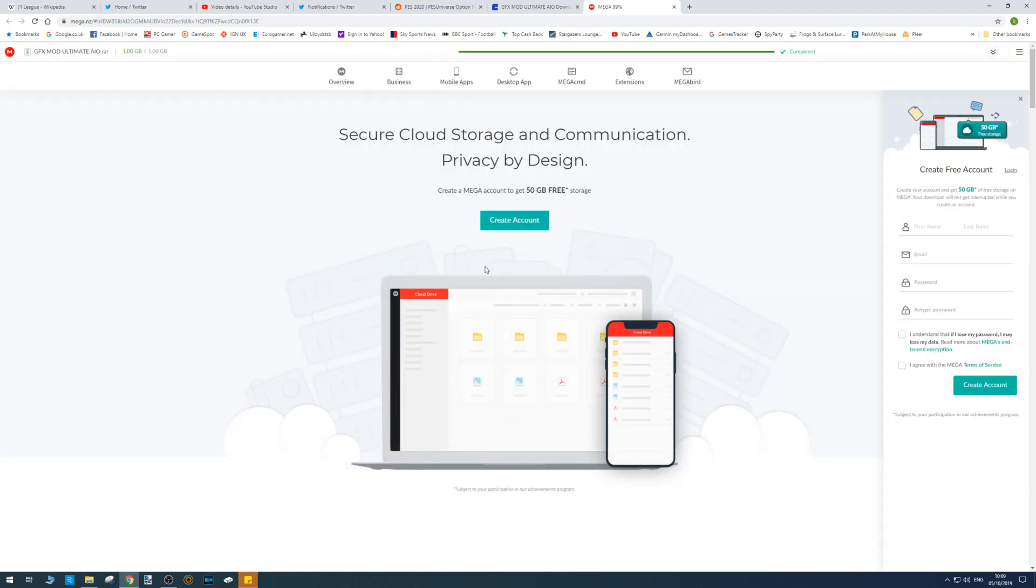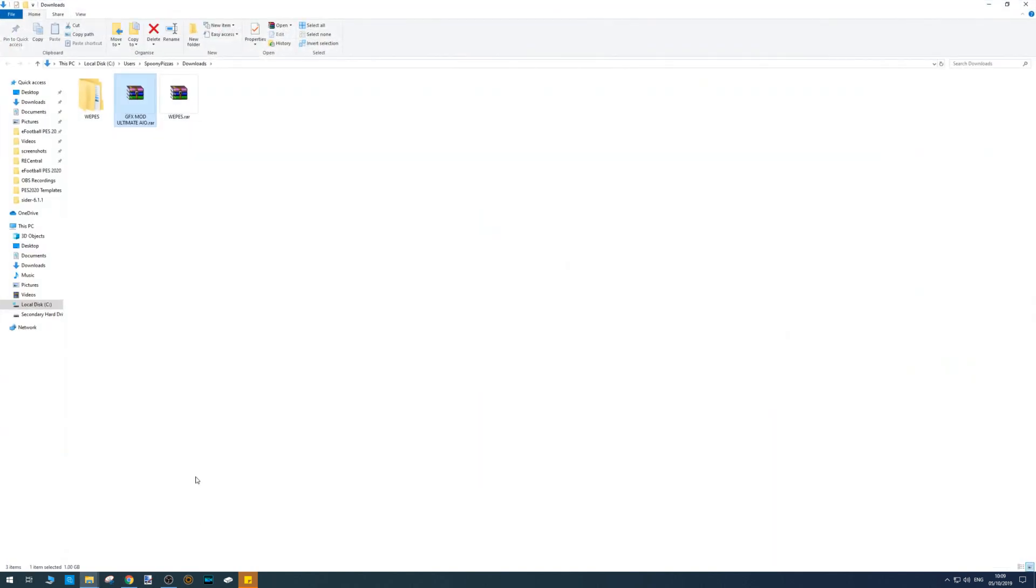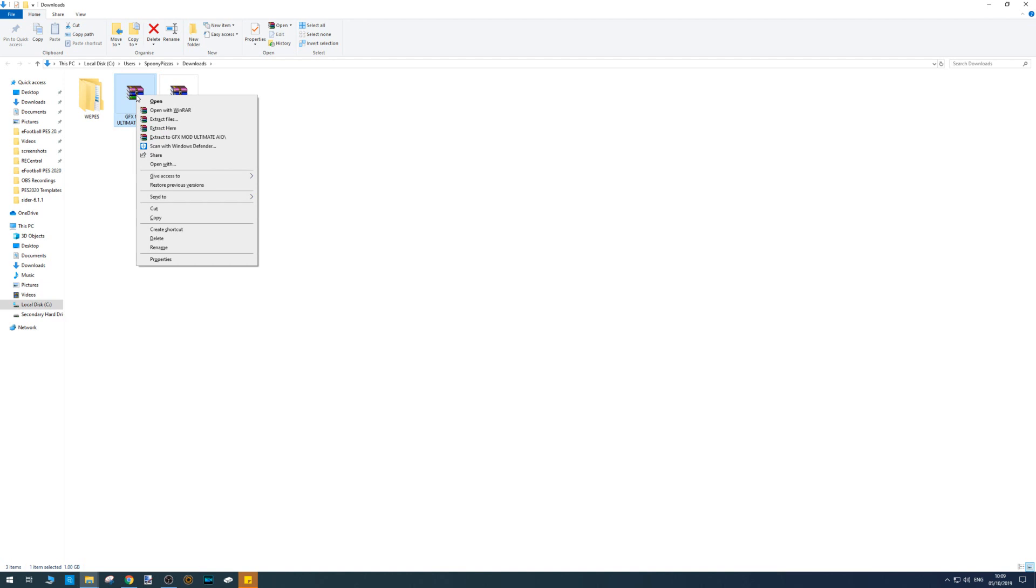Okay, so once that's completed, all you need to do is in this bottom left hand corner, click this little arrow, click show in folder. Then we've got the graphics mod ultimate all-in-one package dot rar. Right mouse click on that baby and go to extract here.